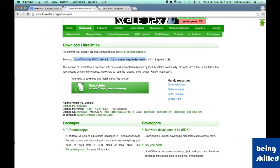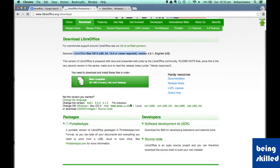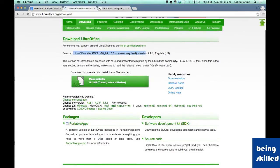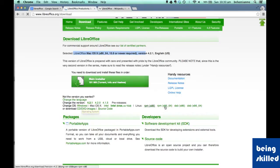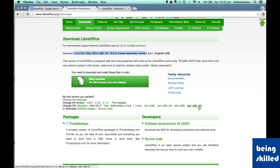All you need to do is click on the main installer and the download will begin — very easy. If you want to download it for another operating system, you can see Windows and Linux options. For Linux, if you are using Fedora then click on RPM; if you are using Debian-based Linux, click on Deb. X86 is for 32-bit computers and X86_64 is for 64-bit processors and operating systems.